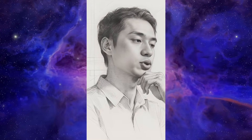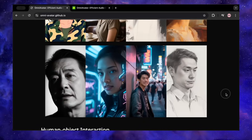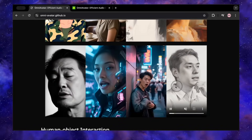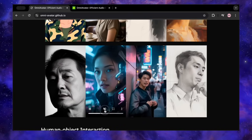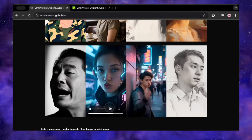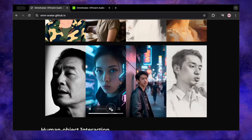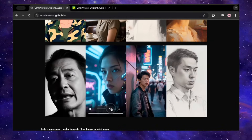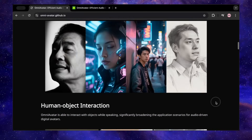The hand movement, the turn of the head — flawless. From a pure animation perspective, this is top-tier stuff.